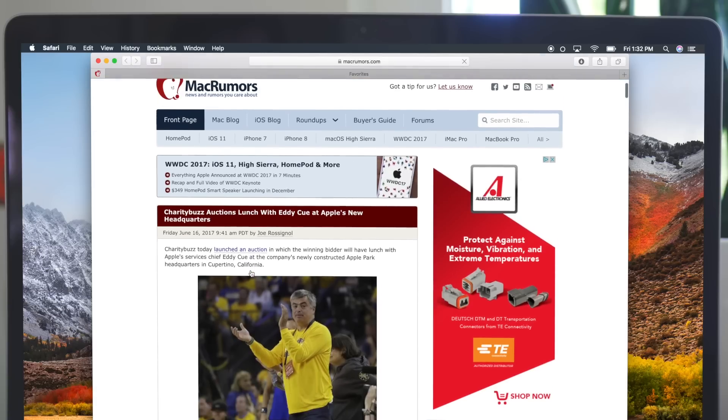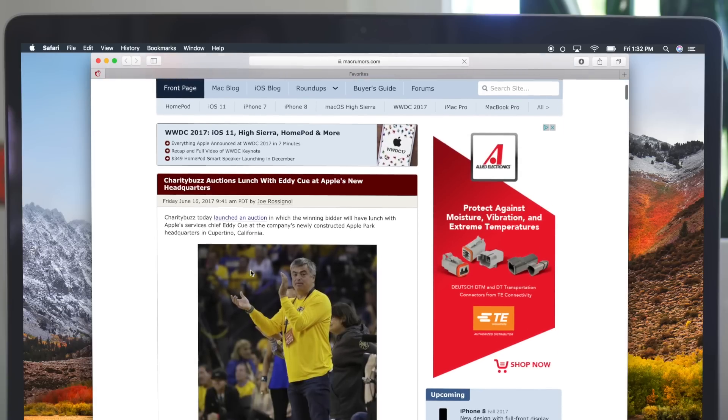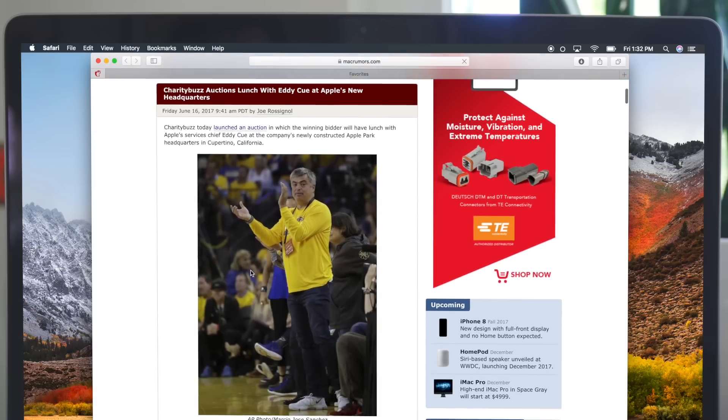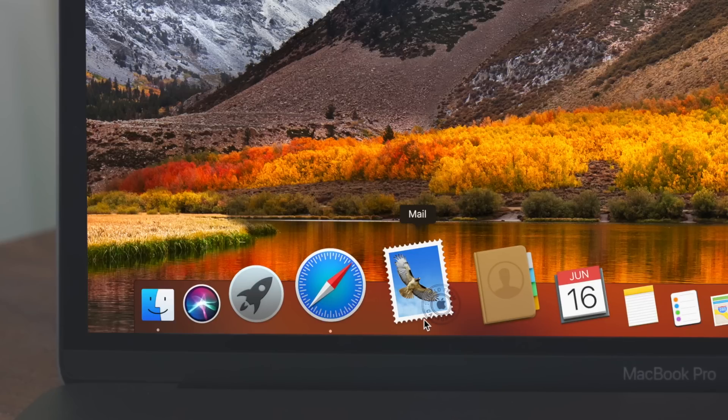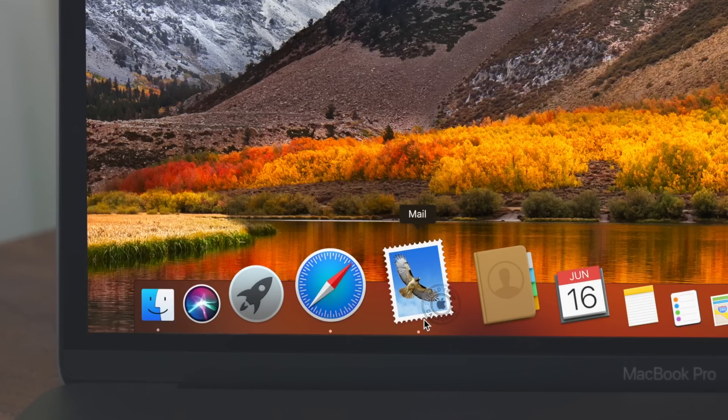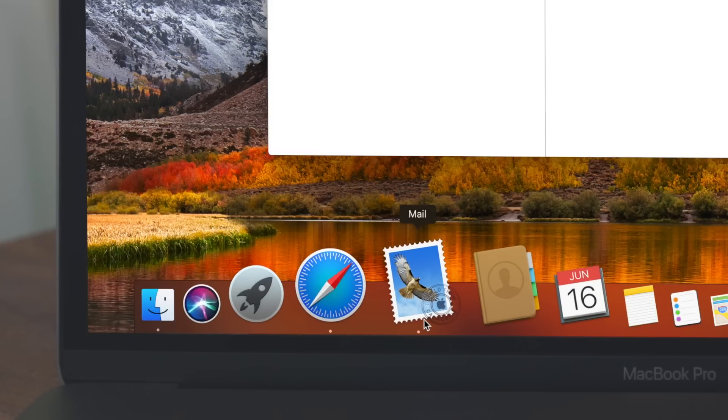You can also customize your browsing experience site-by-site. In Mail, there are improvements that should mean your messages take up to 35% less space.